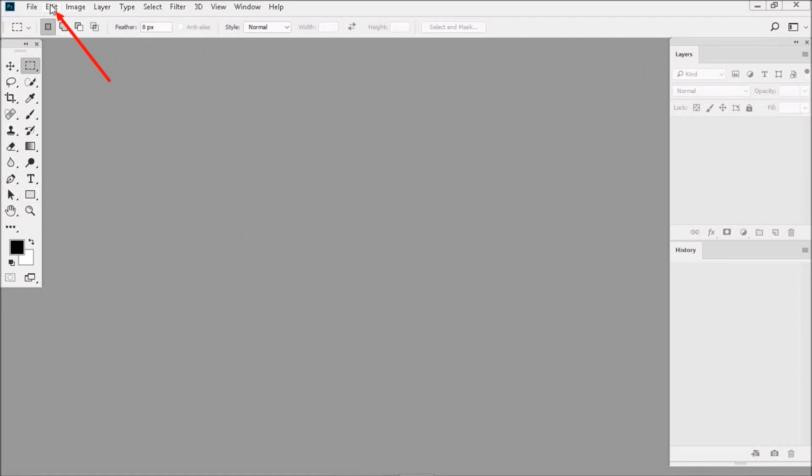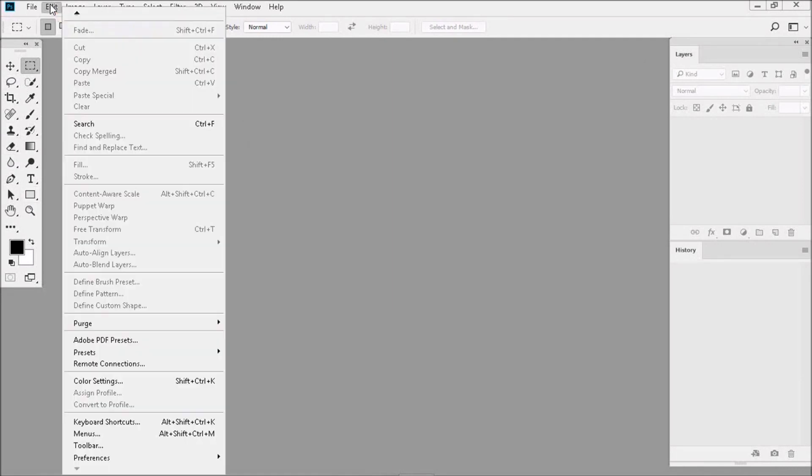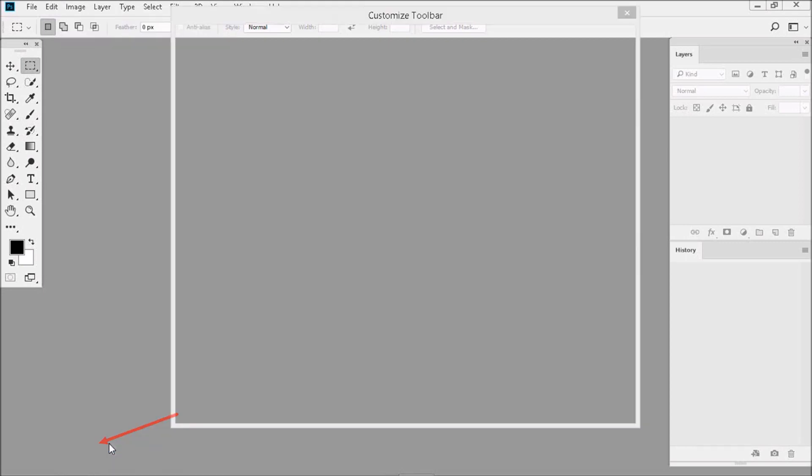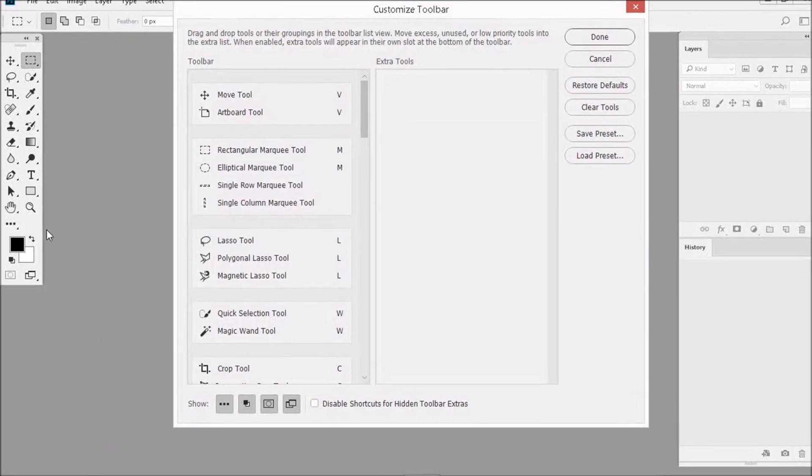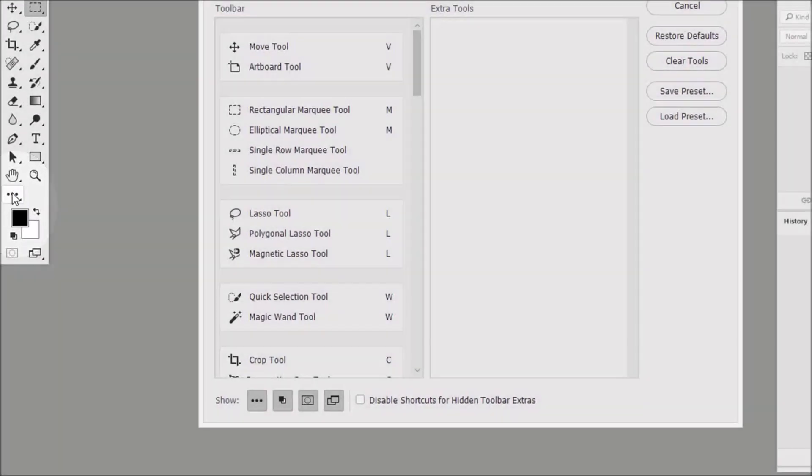Let's click on Edit and go down to Toolbar. Now the first thing I want you to do is get rid of the Edit Toolbar dots because I find them not really necessary to have on the toolbar. Clicking here takes them off the toolbar.